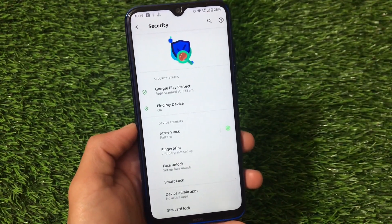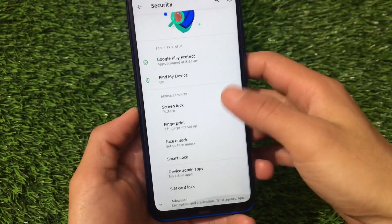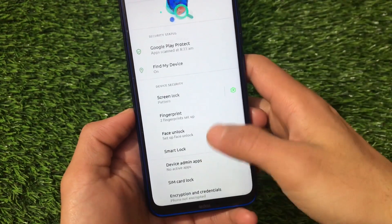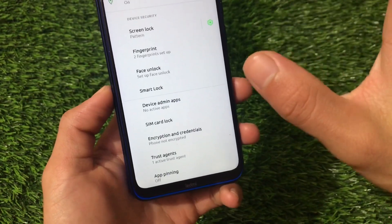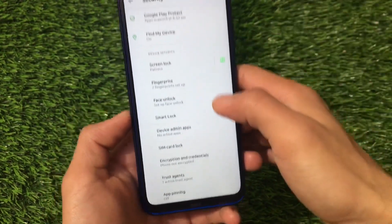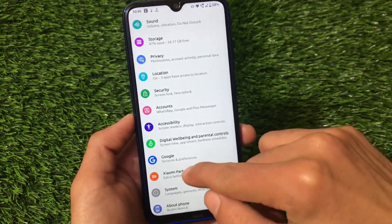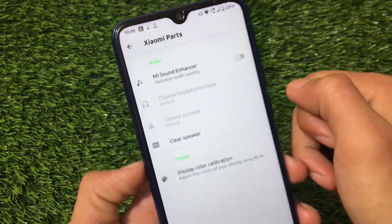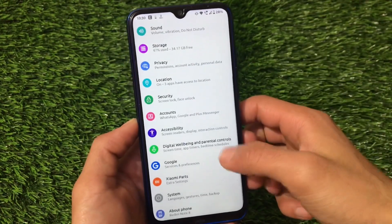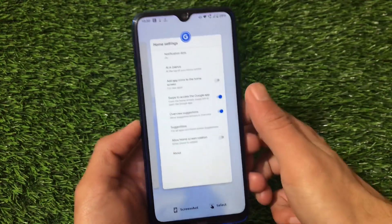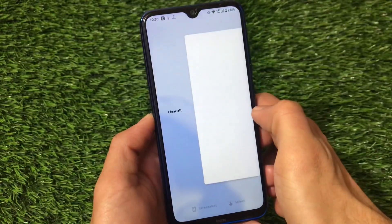Face unlock is present if you want to try it out. However, it does not include app lock, which I was looking for but isn't available here. Also, the phone shows as not encrypted — I'm not sure if it has an encryption bug, but my phone is actually encrypted so this ROM may have that issue. Xiaomi Parts includes the sound enhancer and display color calibration, but doesn't include USB fast charge, which should be available.